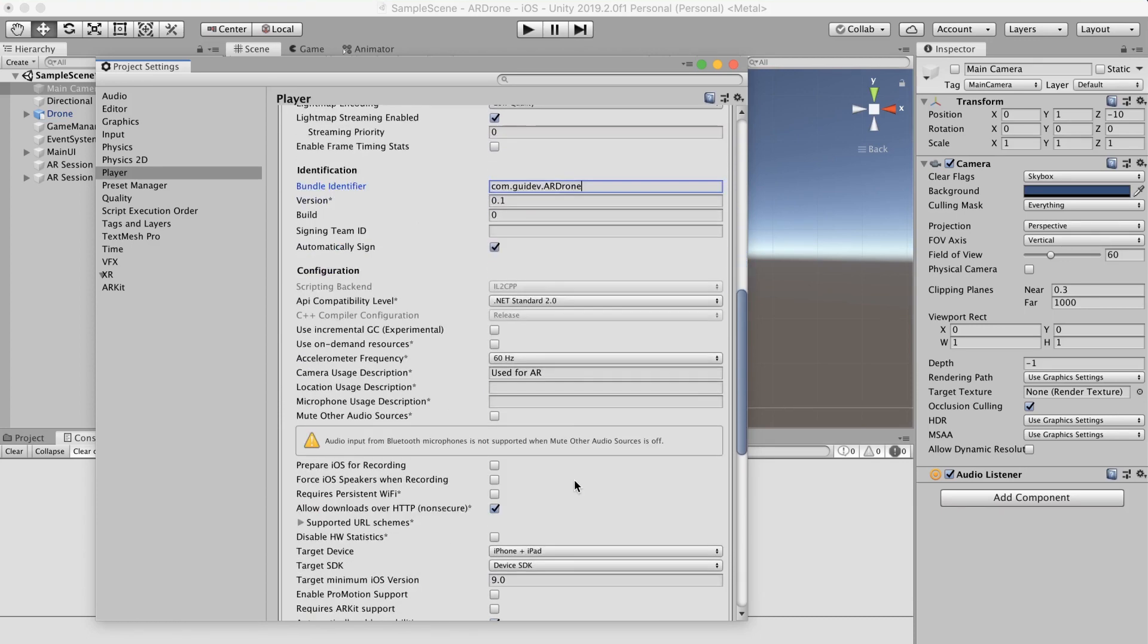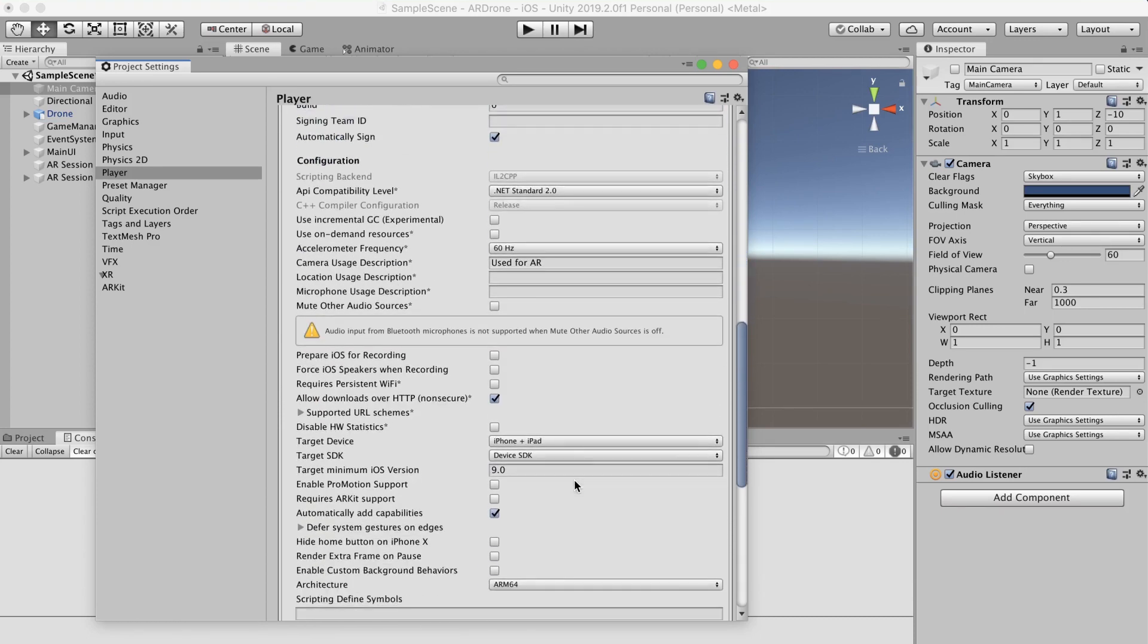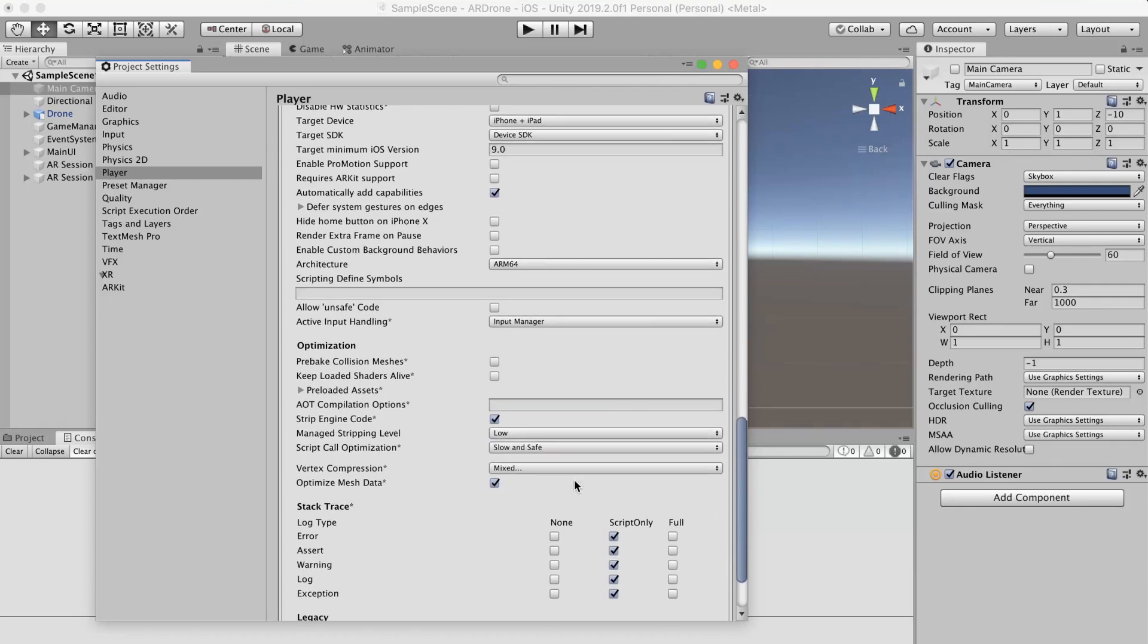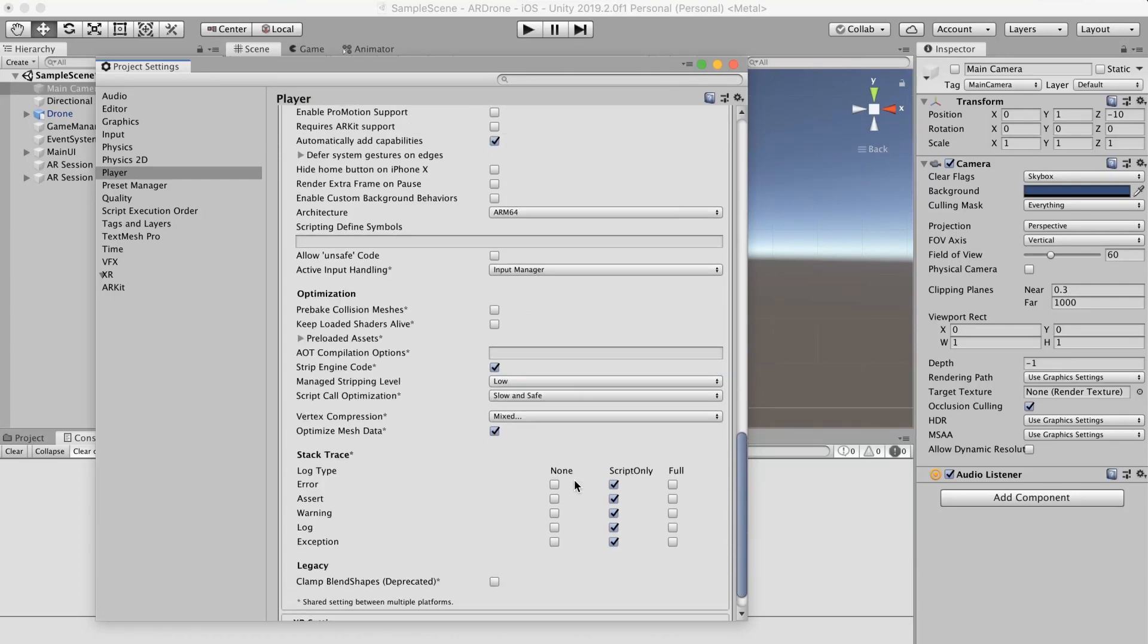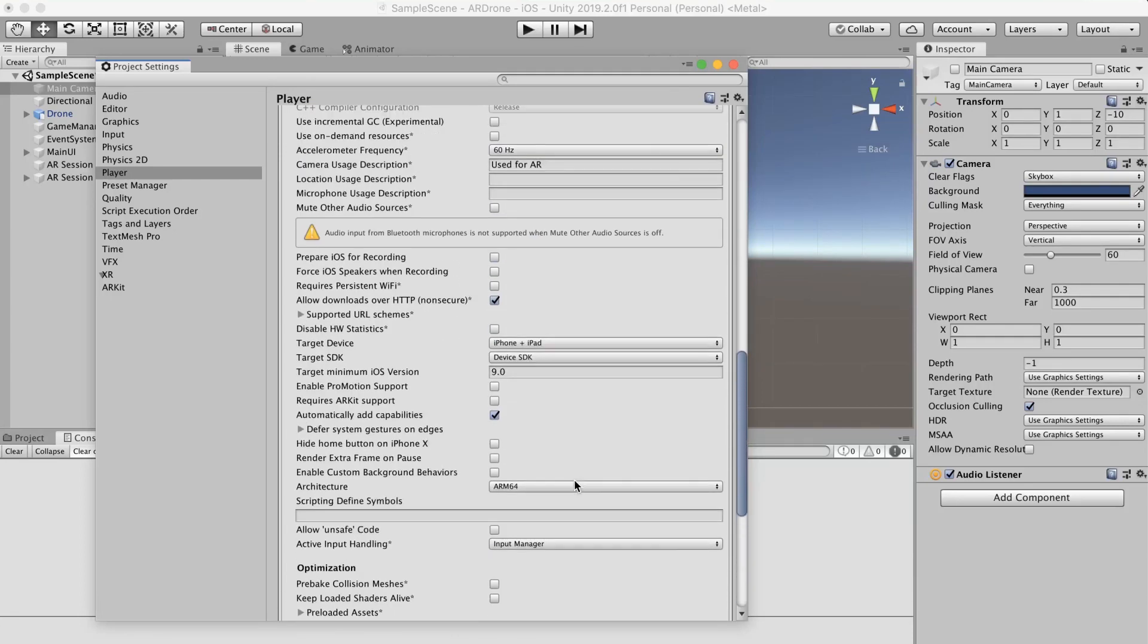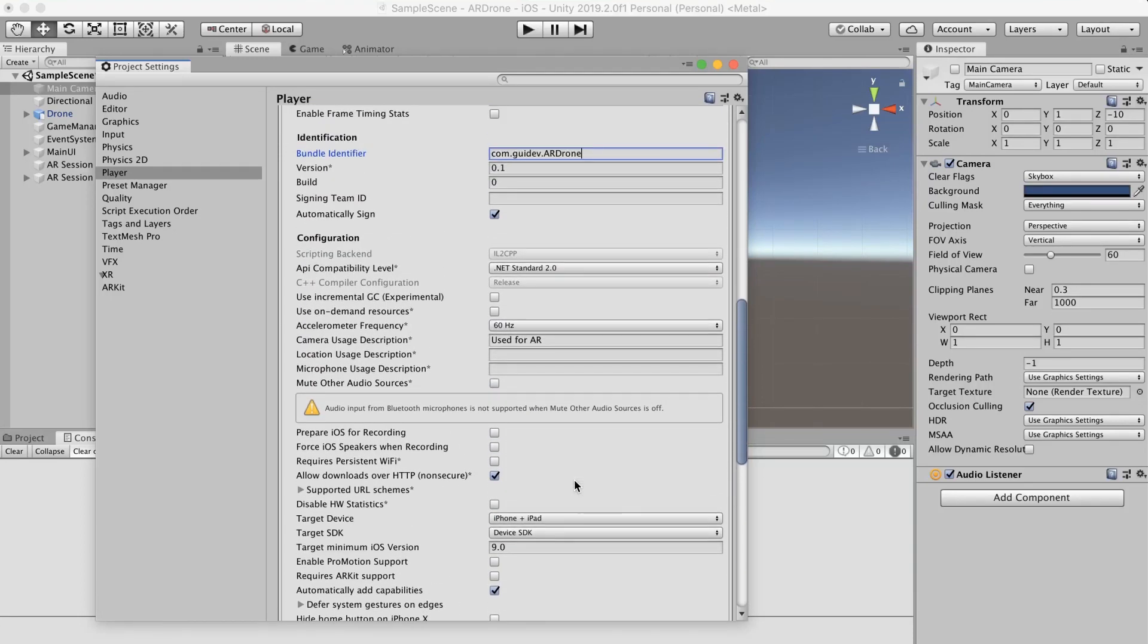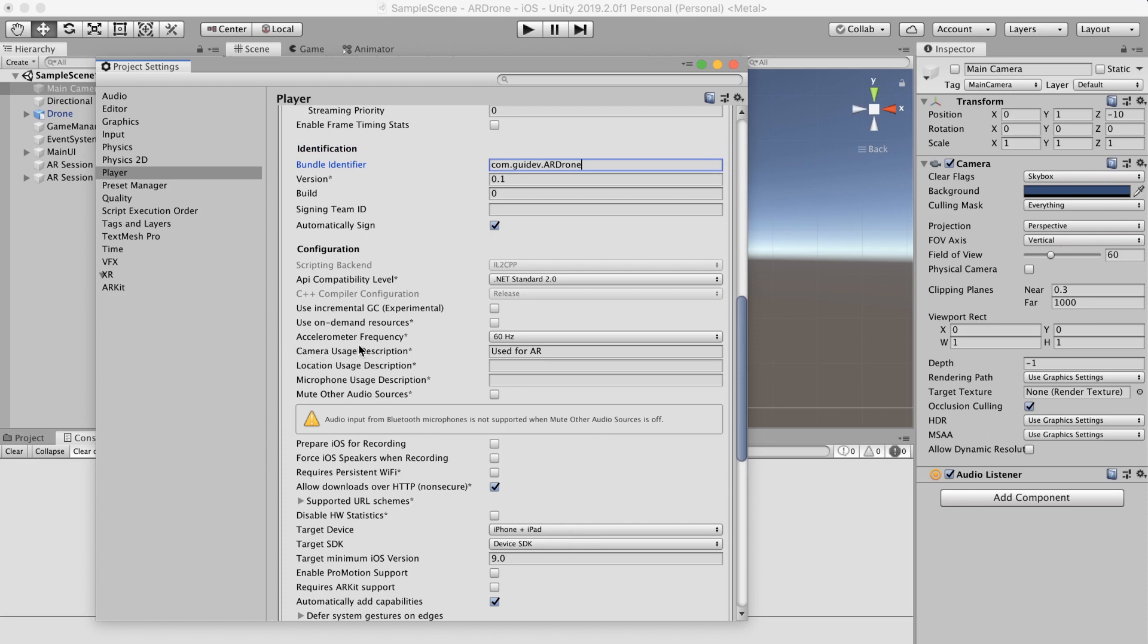Search for camera usage description. This is the message that will be shown to the user when requesting camera permission. In the text field write used for AR or any other message that will explain why you are requesting camera permissions from the user.